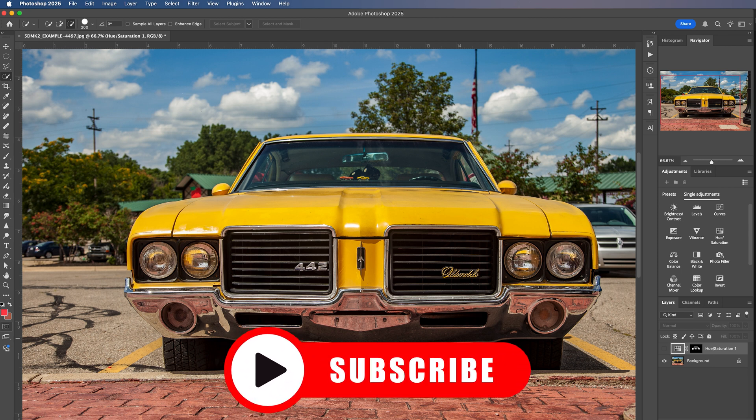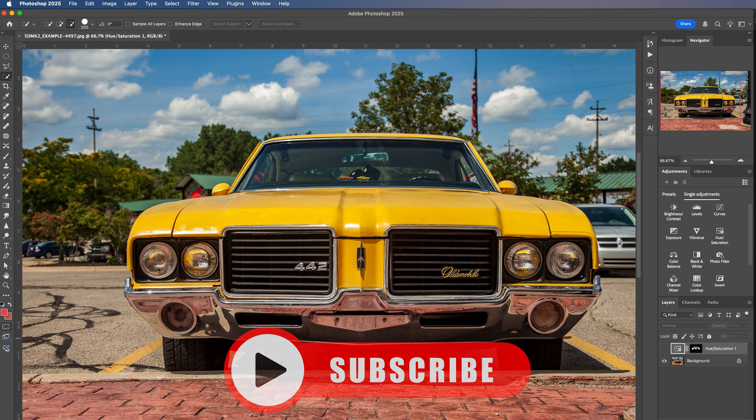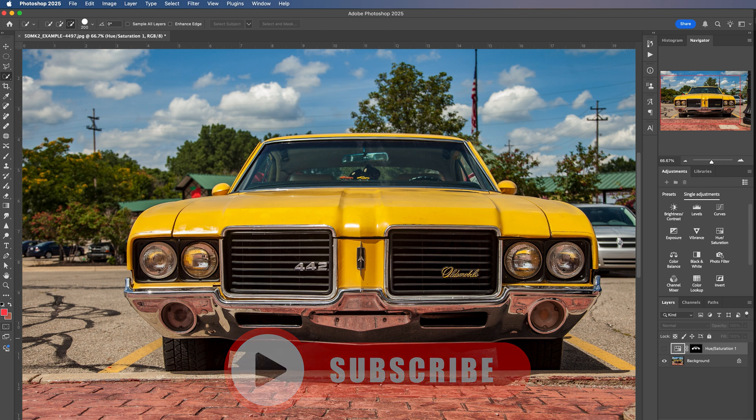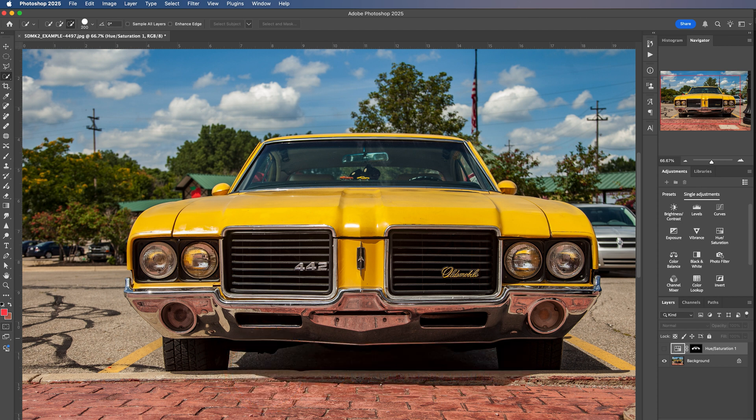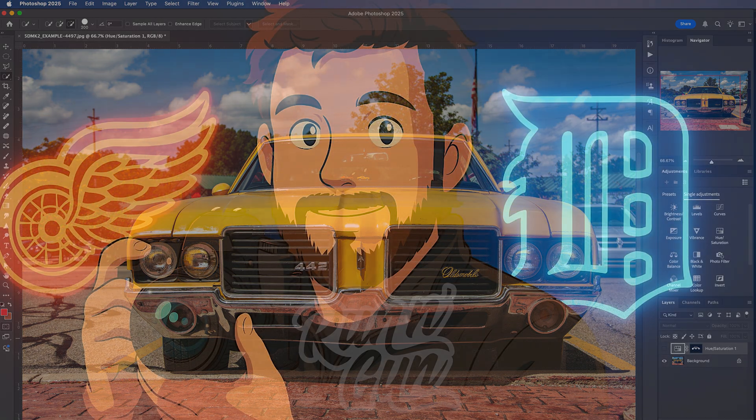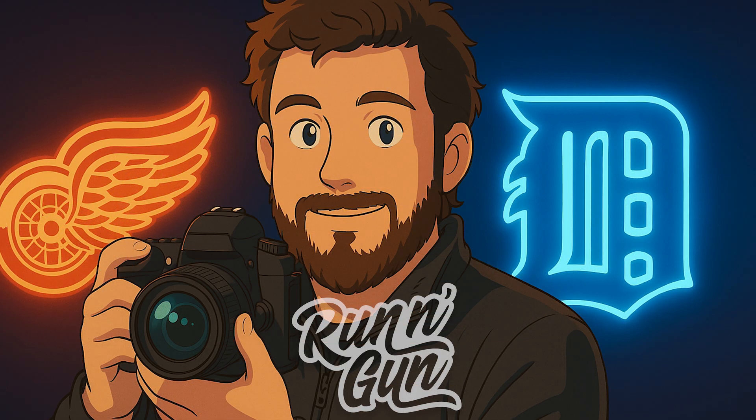So I hope you enjoyed this Photoshop color swap tutorial. If you want to see other Photoshop tutorials, be sure to let me know down in the comments, as well as liking this video, sharing it with a friend and subscribing to my running gun photography channel. And until next time, get out and go shoot.